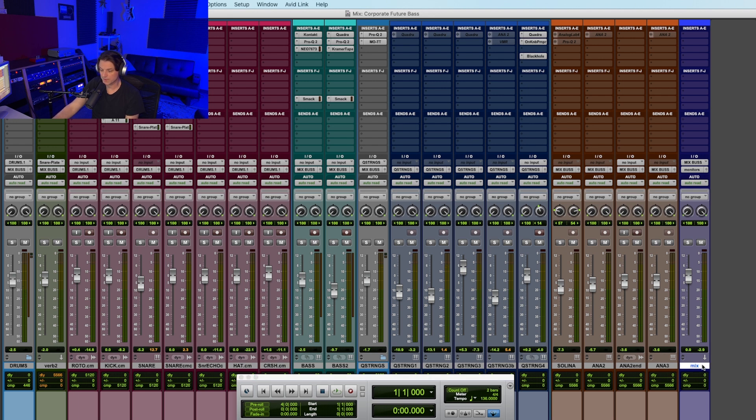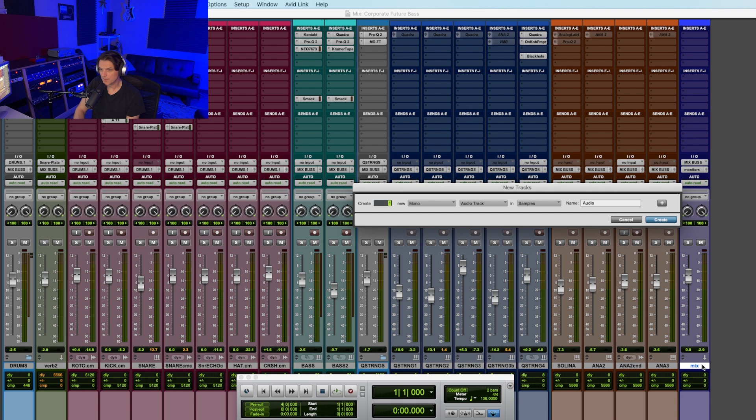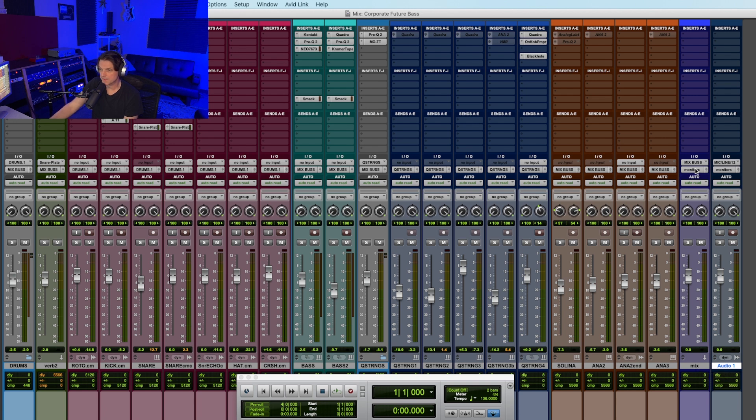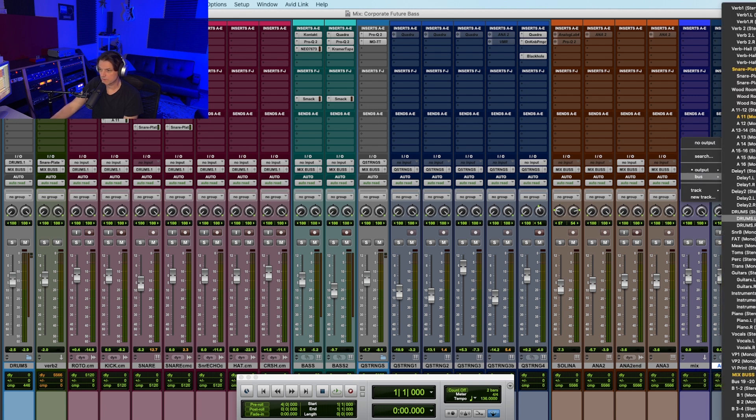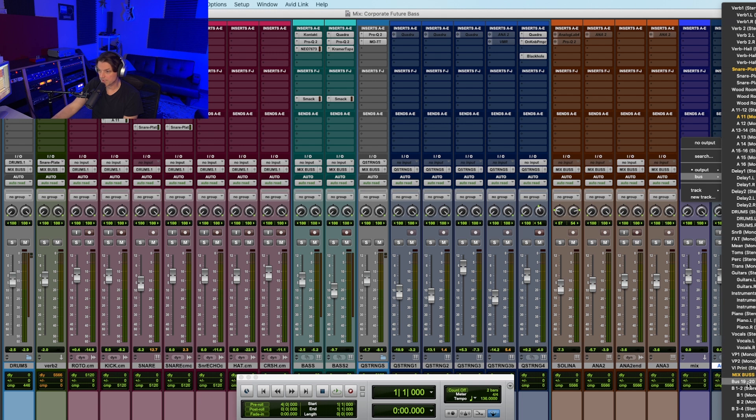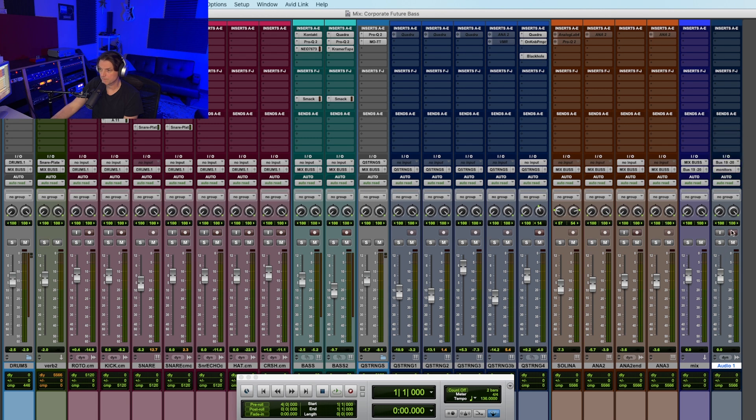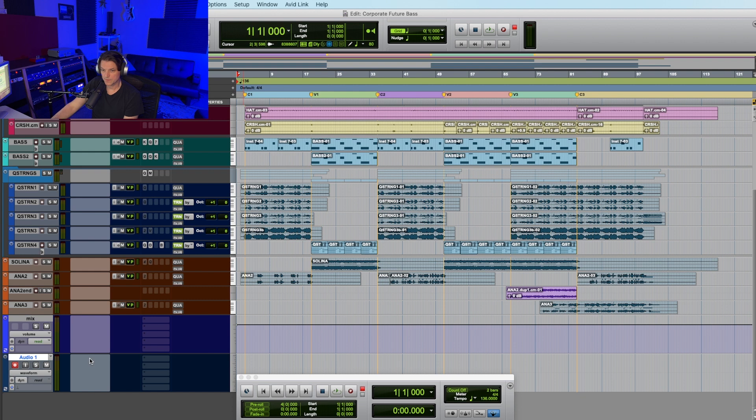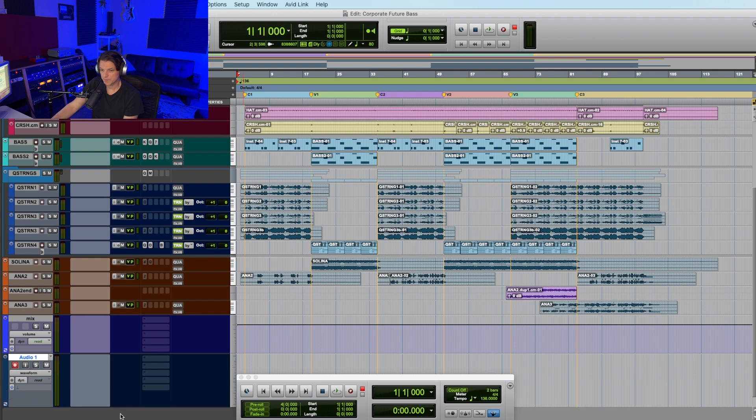I'm going to create another track next to the mix bus and this is going to be a stereo audio track. So not an aux input this time, just an audio track. I'm going to take the output of the mix bus and I like to do, I've just always done bus 19 and 20 and then I'm going to make the input of the audio track that I just created bus 19 and 20 and arm your track. And I'm going to switch over to my mix screen and I'm going to go ahead and print the mix right onto this track.